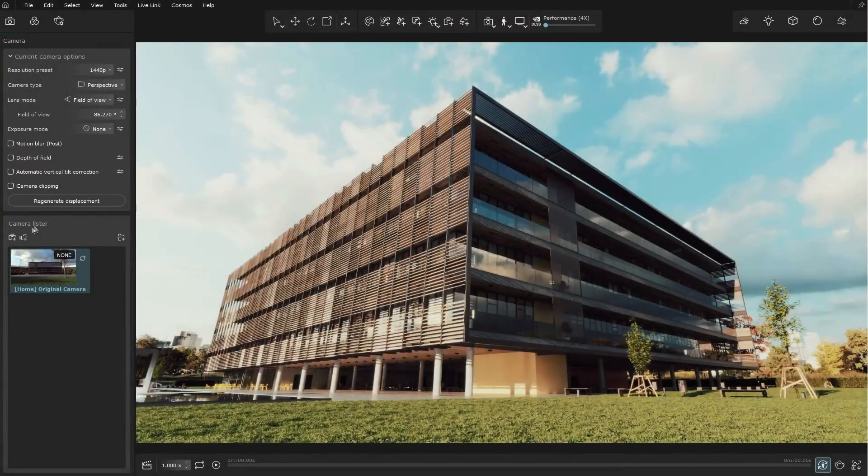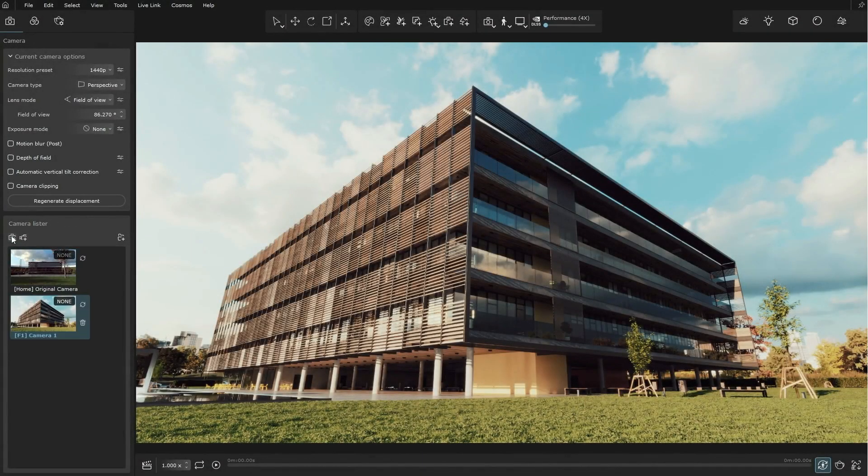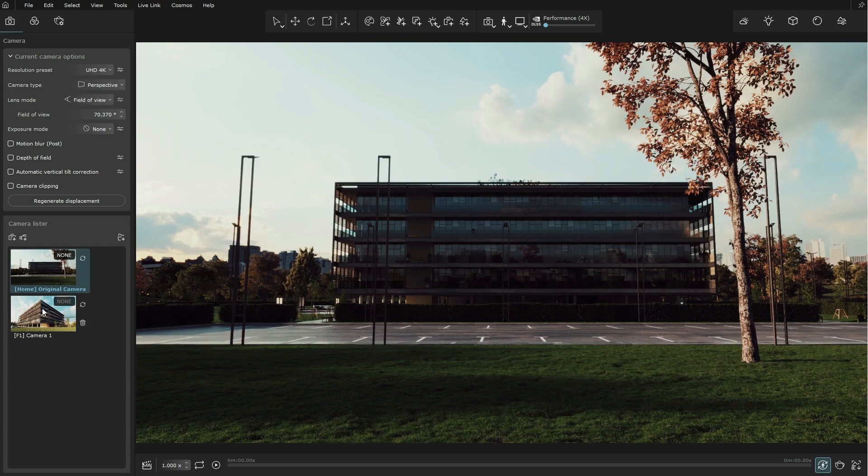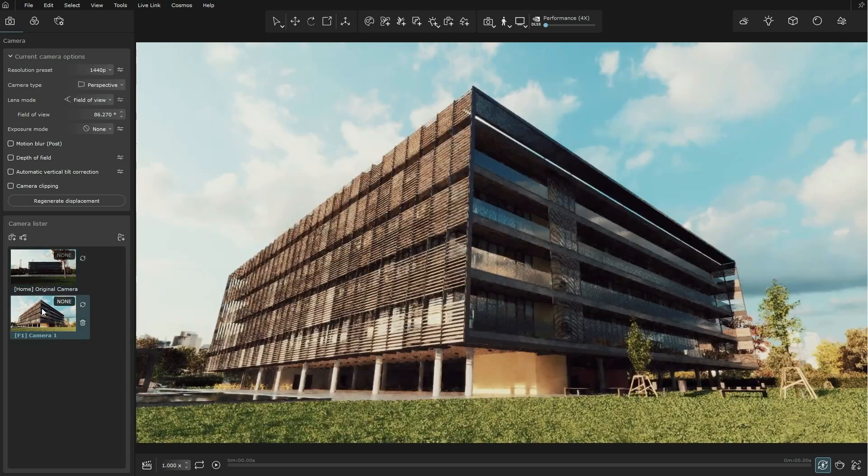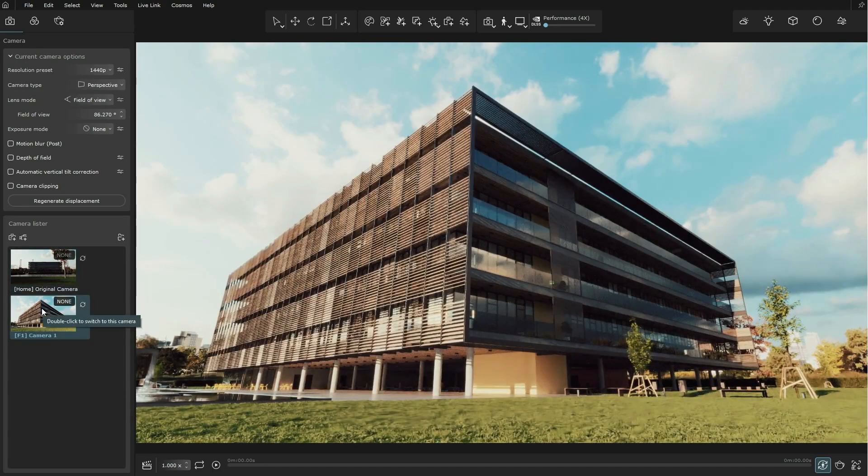Transform projects into real-time experiences without extra effort with the help of Vantage. Vantage can also be used as a standalone application.